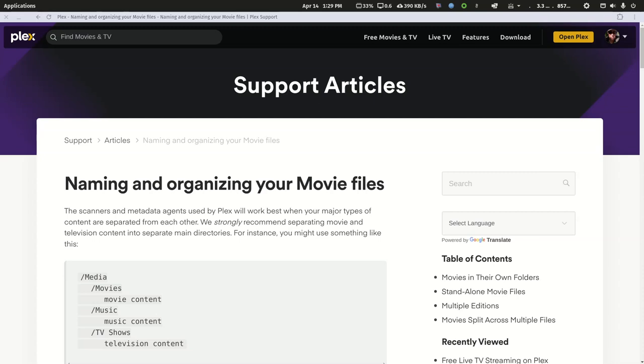Good afternoon fellow Plexers. Today we're going to help Joe get a documentary into his movie collection, and his issue is naming of the media.